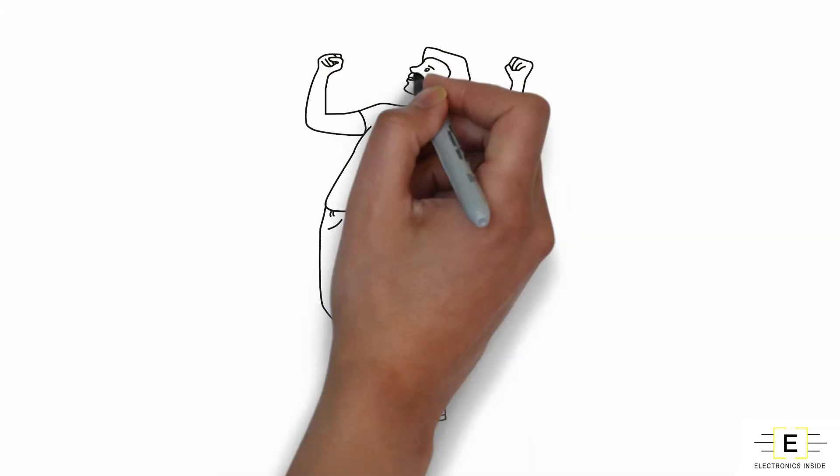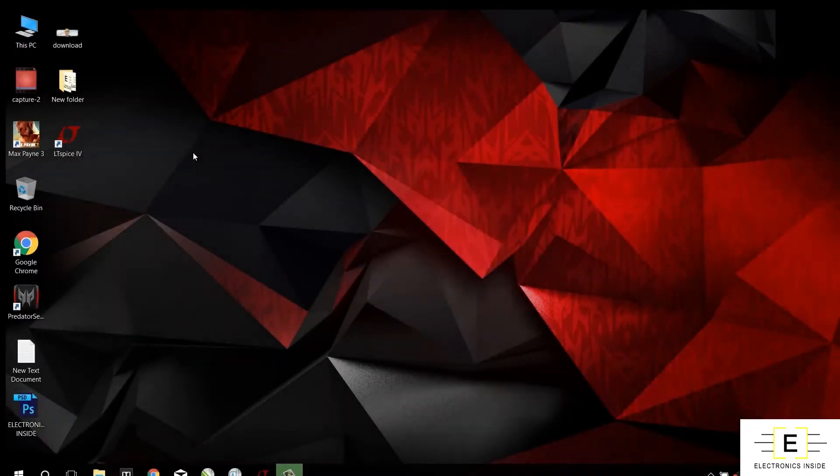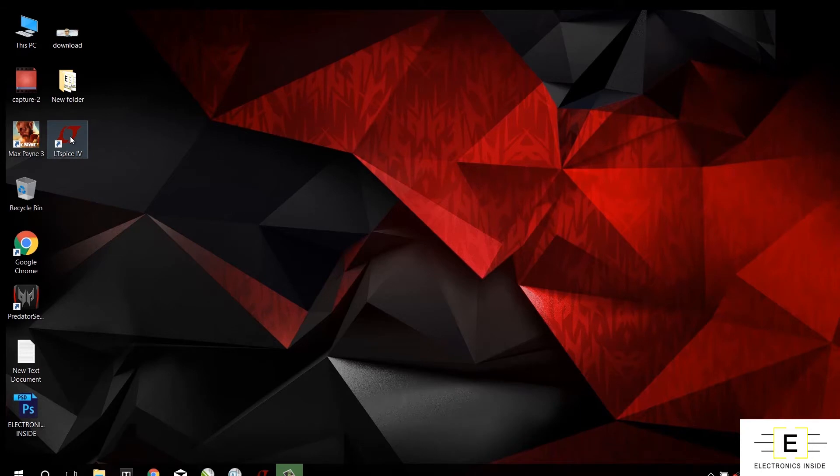So let's start the video. Now I already installed LTSpice on my PC, so just open it. Now to get a new workspace, click on this icon.